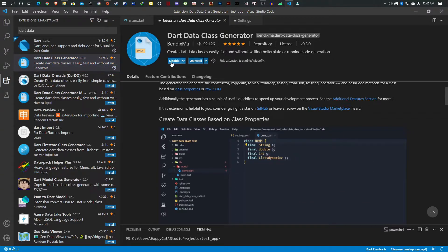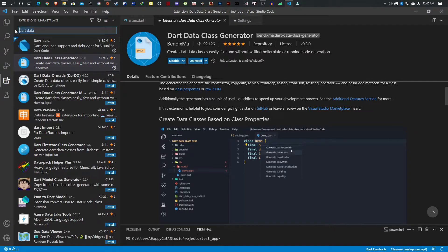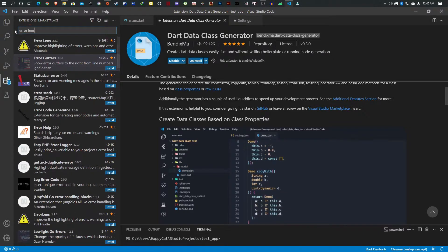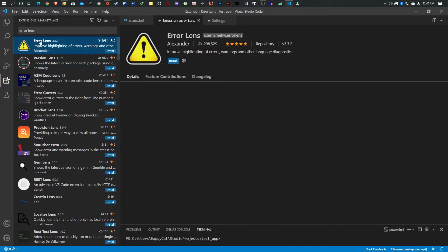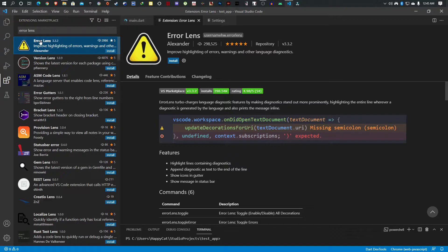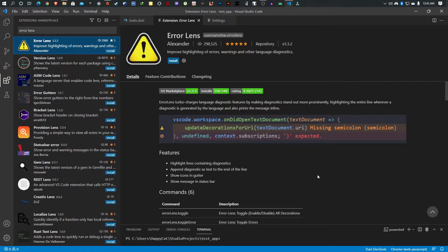The next one is Error Lens, and it's one of my favorites. If you're somebody who doesn't like to see red lines and red comments, I'll still suggest it because it really helps.